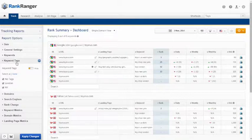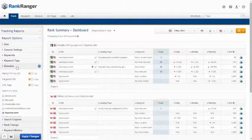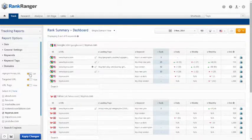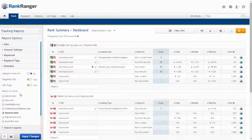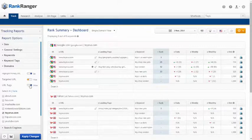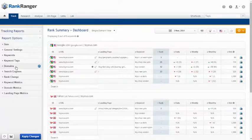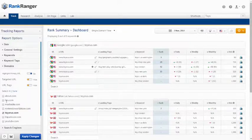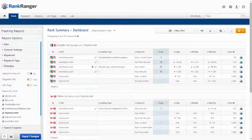Under domains you can choose to highlight the primary domain of the campaign to make it easily recognizable. Also show or hide domain tags which can be added in campaign settings. Choose which domains to show in the report. This can be useful when trying to compare some but not all of the domains.